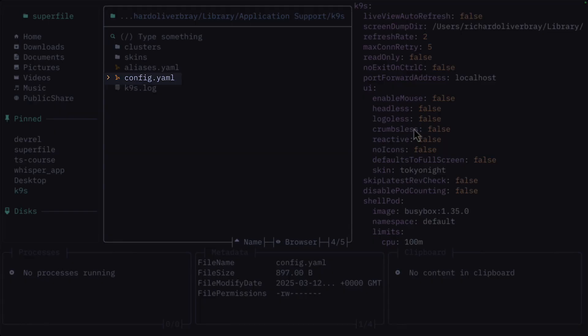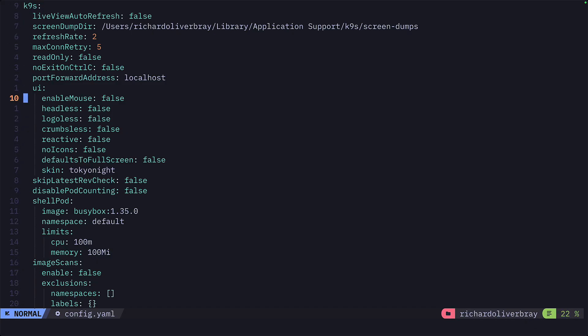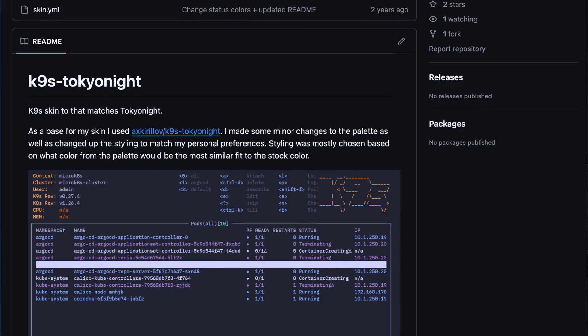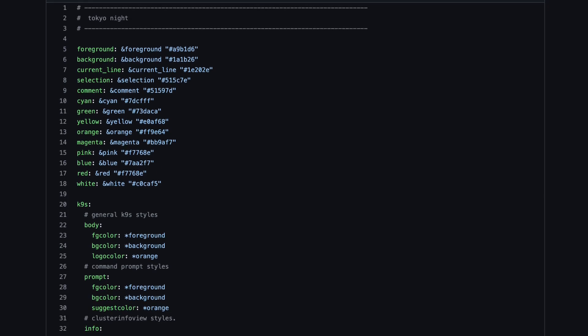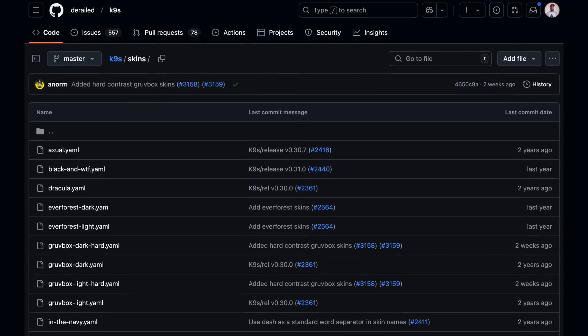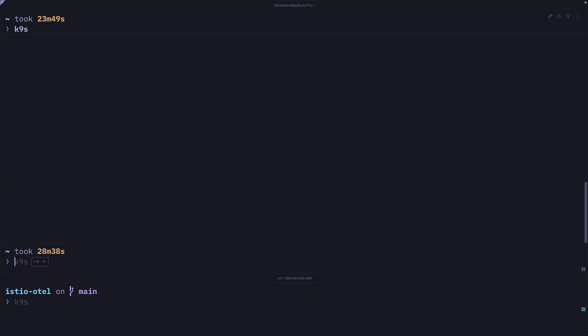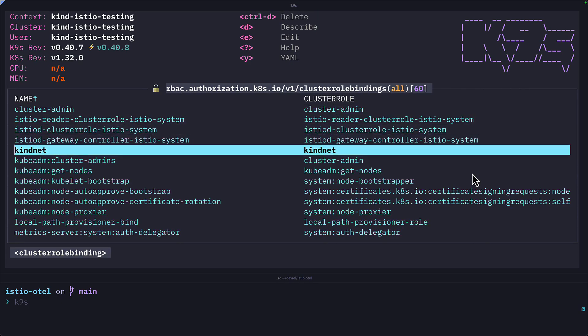While we're on the topic of customization, the config file lets you change a bunch of things like mouse mode, logo-less mode, and no-icons mode. You can also change the theme or skin of K9s. This Tokyo Night skin is one that I customized based off a different Tokyo Night skin — you can get access to my custom skin from the link in the video description. You can also find other skins from the official K9s repo, so I can change this to Dracula and restart K9s to see the new look.